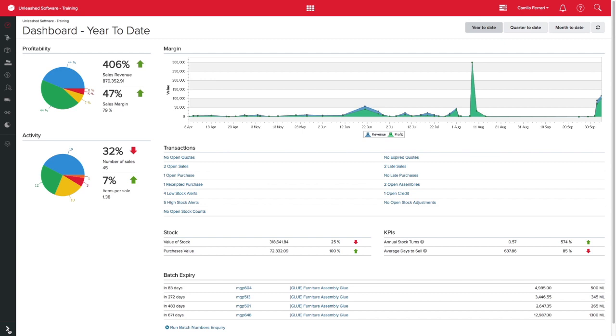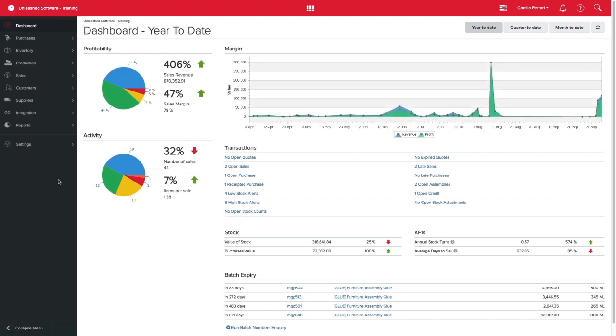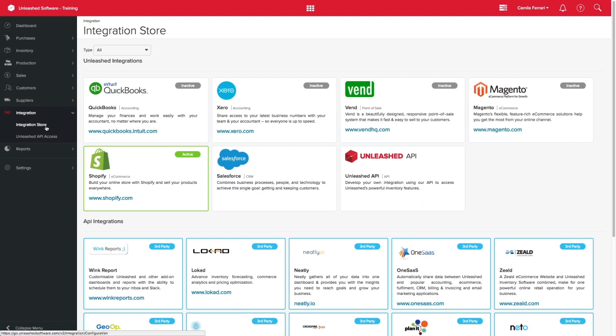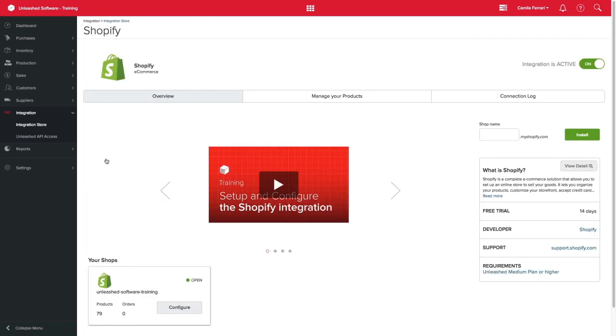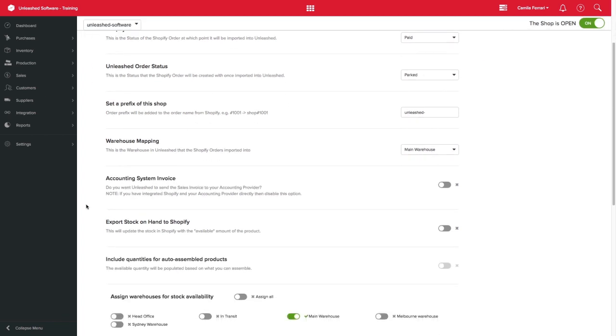So let's take a look at the three types of configurations by clicking Integration Store, selecting your active Shopify integration, clicking Configure, and scrolling down.